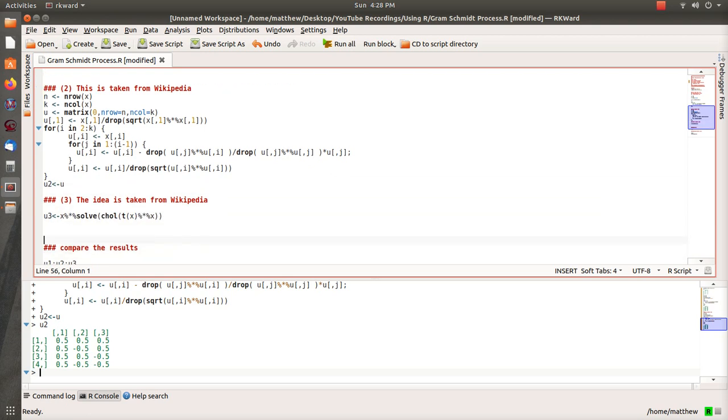And now this is that alternative code that I was talking about from the Wikipedia page that after reading it, I was like, I got to program that. And this is it. It's one little line of code.